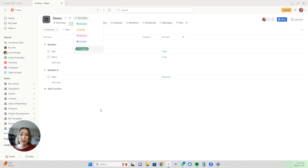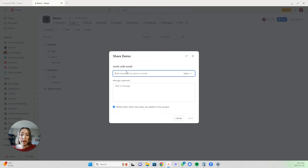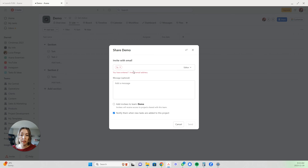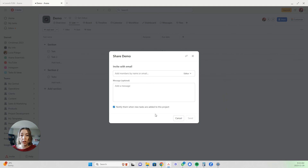You can invite a new member to your project after it is created by clicking the little circle here, then add members by email or start typing their name — if they're already part of your Asana organization you can just click on them instead of sending an email. You can also choose the permissions you want them to have: you can make them a project admin with full access, an editor who can add, edit, or delete anything, or — if you have an upgraded version of Asana — have them only be able to comment but not change anything within the project.